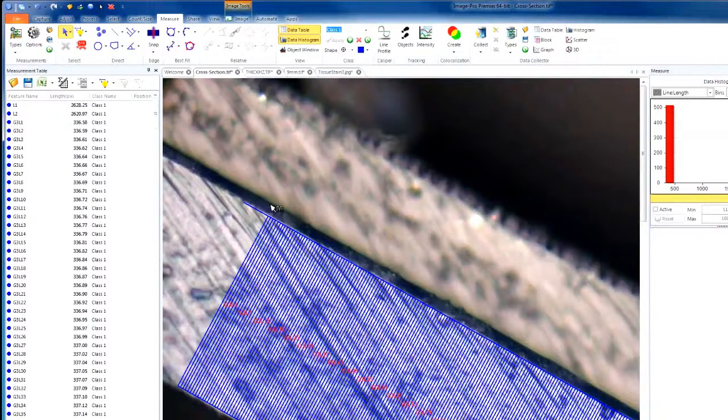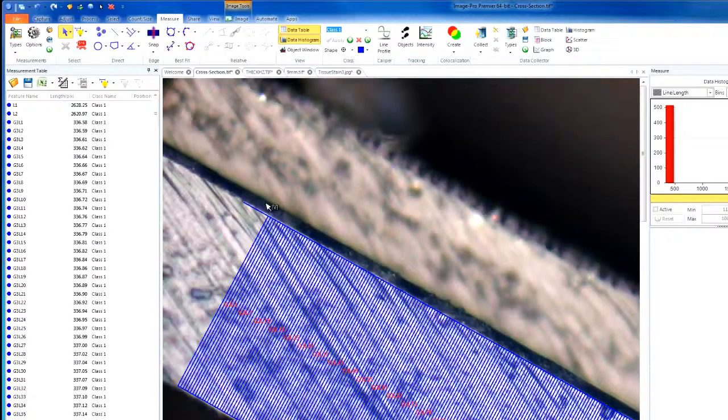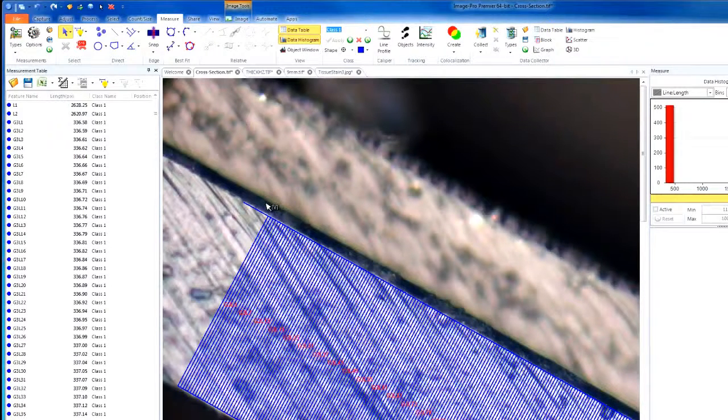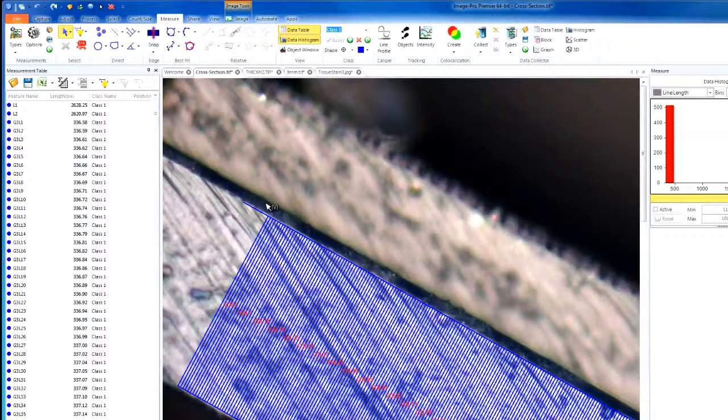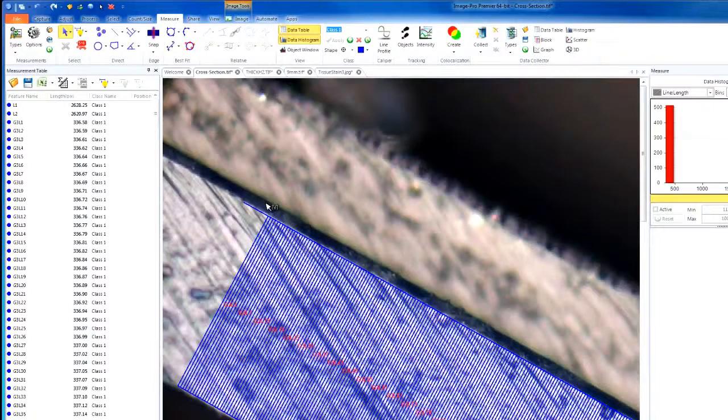If you choose to select this option, ImageProPremiere draws the thickness sampling lines from the object line to the reference line, and in this case, the step size interval is applied to both lines. Each point along the object line is connected to its corresponding points along the reference line.